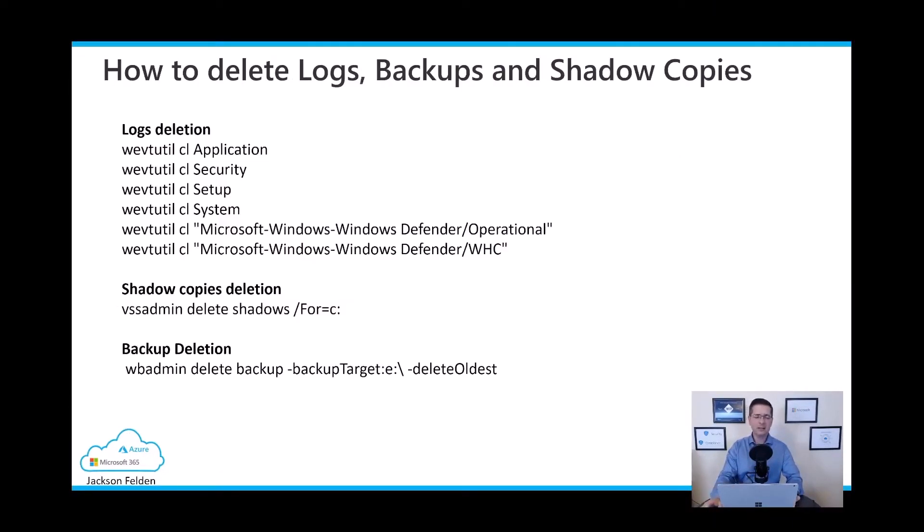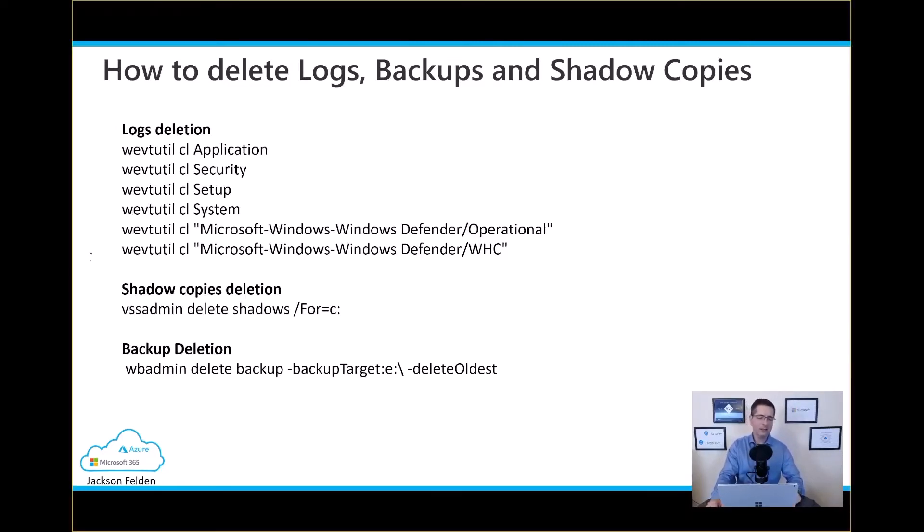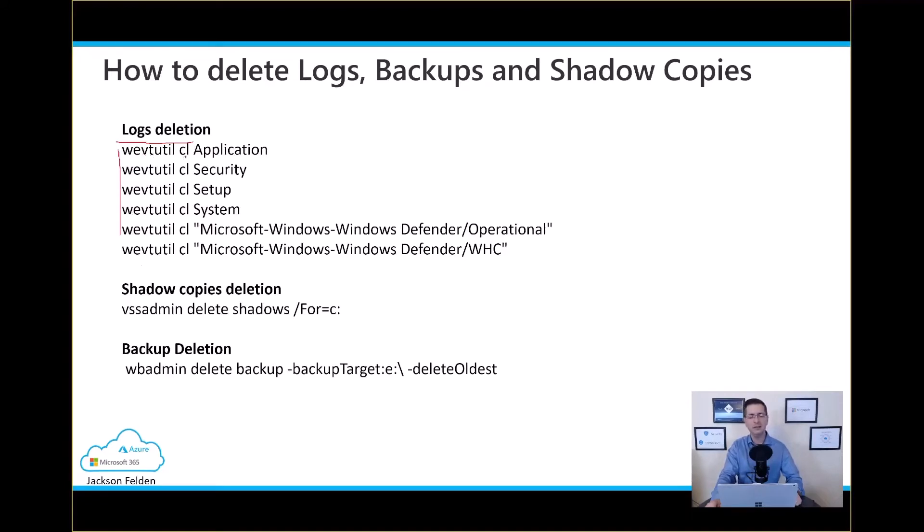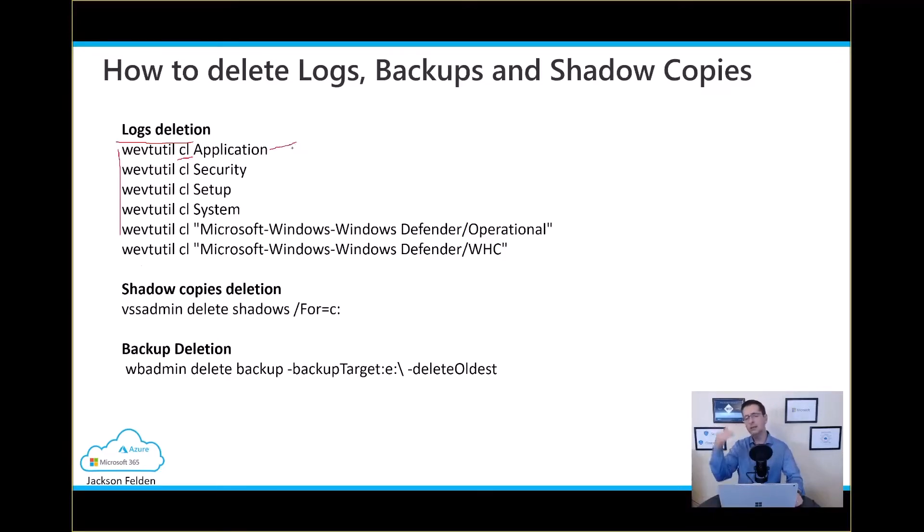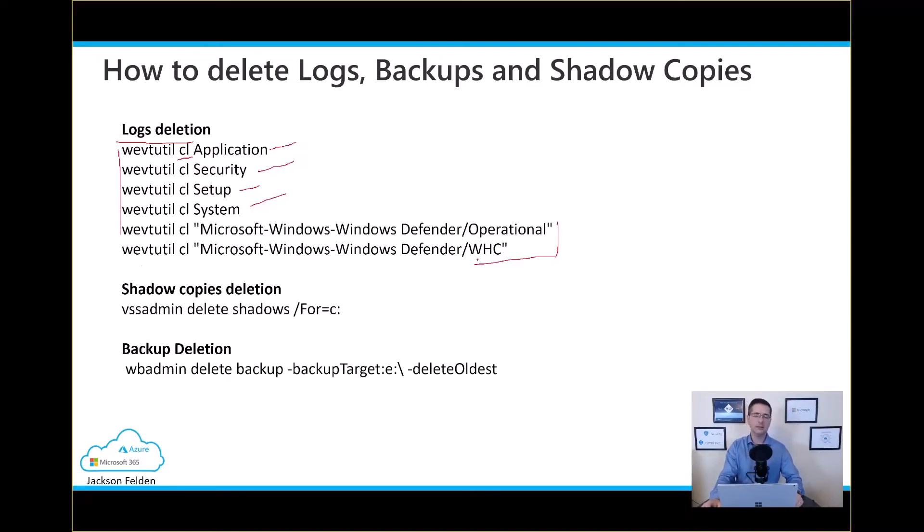If you never kind of delete those logs and backups and shadow copy by a command line, here are the commands. First, let me start with the log deletion and then I can use the WEVTUtil when using the parameter CL. In this case, I'm going to delete every single log or every single activity into the application log. And then I will do the same to get rid of the security log, events setup system. And then I decided to delete as well the logs from the defender for endpoint.